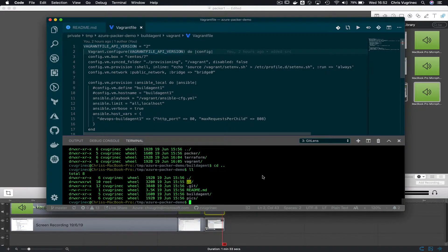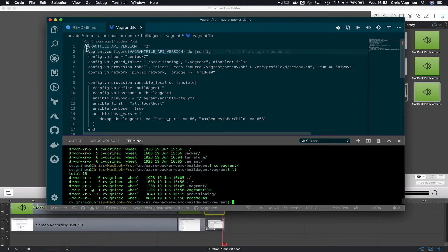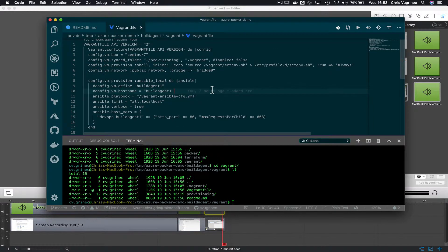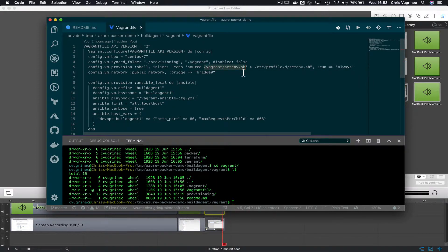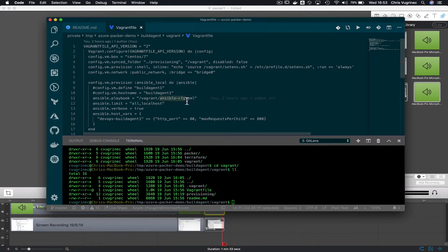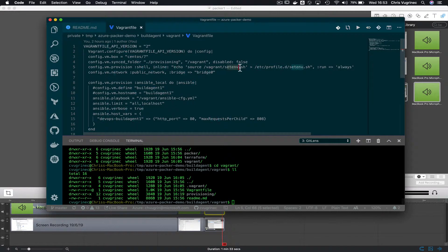I've checked out all the source code needed for this demo and I'm going to the build agent folder, then to the Vagrant folder. In the Vagrant folder you'll see a Vagrantfile — this file contains the metadata. There's a reference to a shell script which sets environment variables needed for configuring the build agent. All the software I want on my build agent is configured using an Ansible cookbook, located in the provision folder and called ansible.cfg.